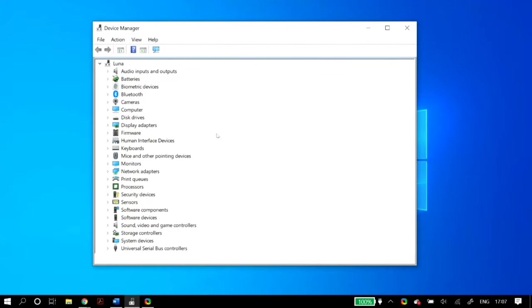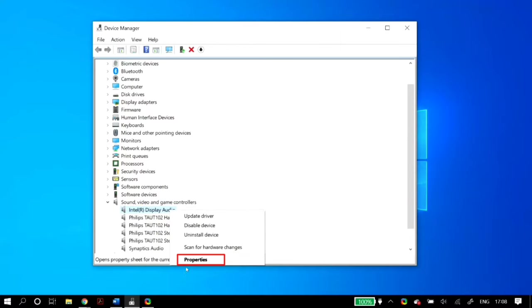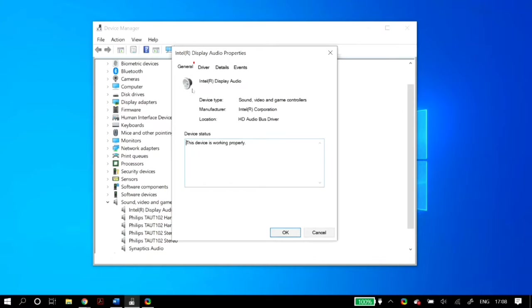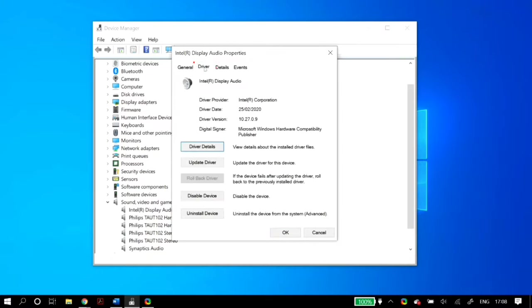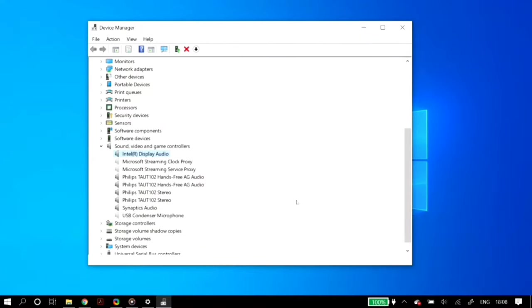Also in device manager under sound video and game controllers, right click any sound controller, go to its properties, and in the driver tab, if the rollback driver option is not grayed out, that means you can roll back to a previous version of the driver. If available, I do recommend rolling it back. It will ask you to restart your PC — do so and check this for all sound controllers.